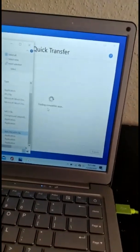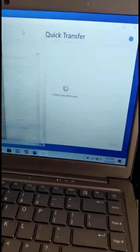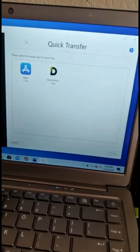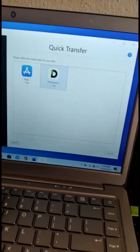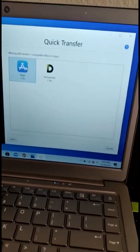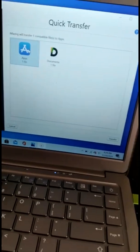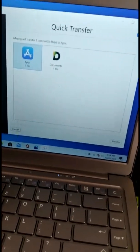Then you drag over here. So it's loading right here. Go to Apps, then Transfer.